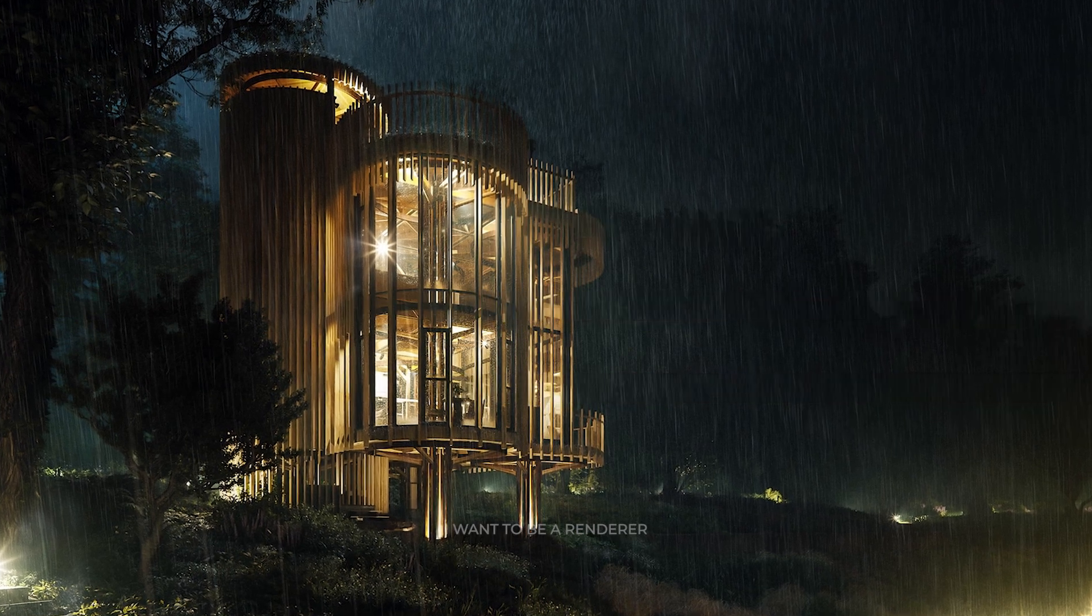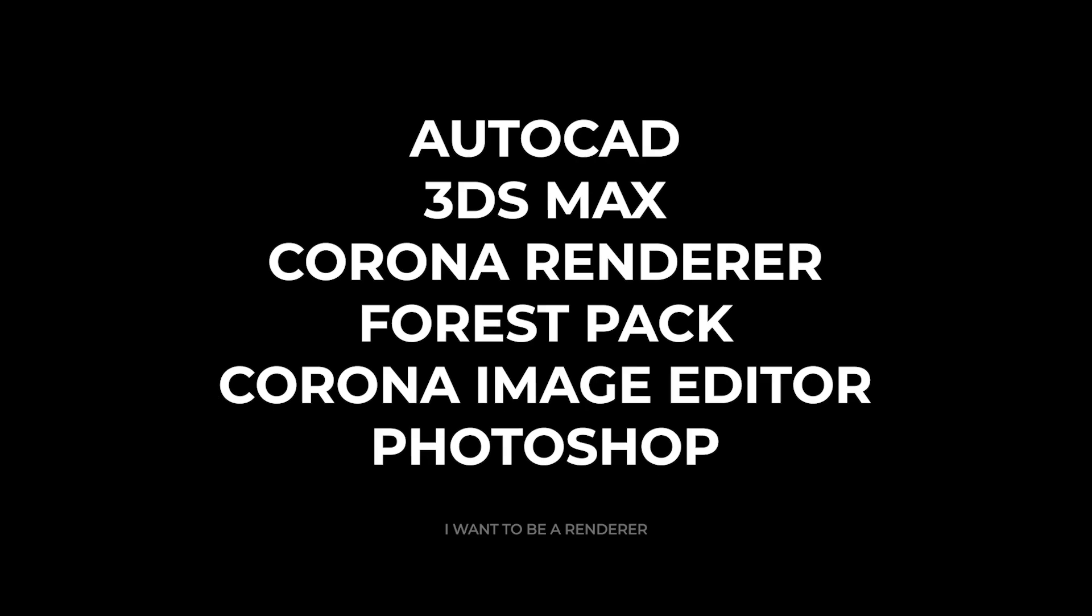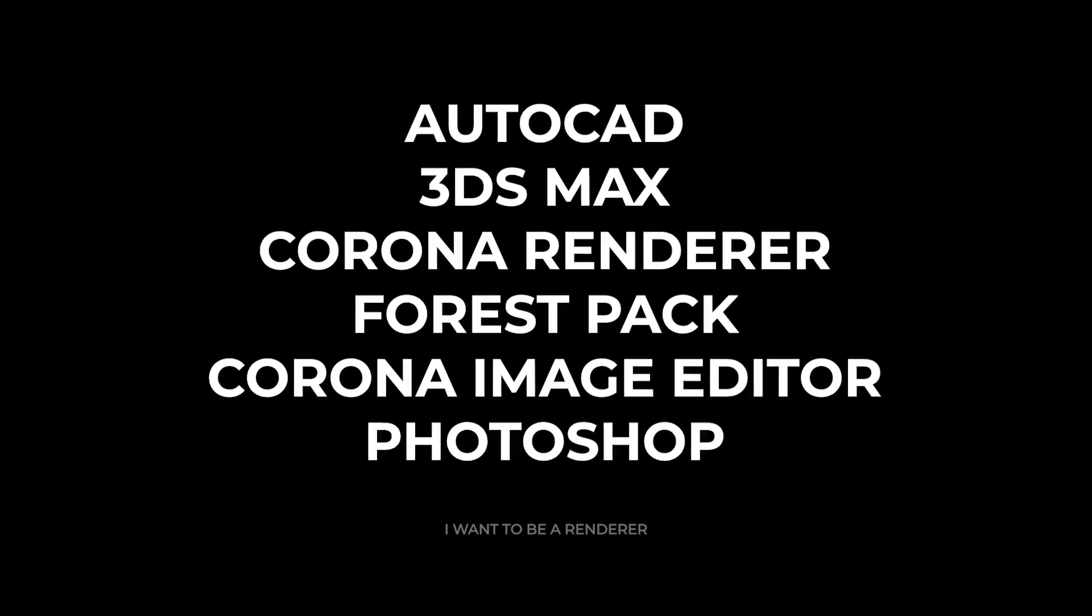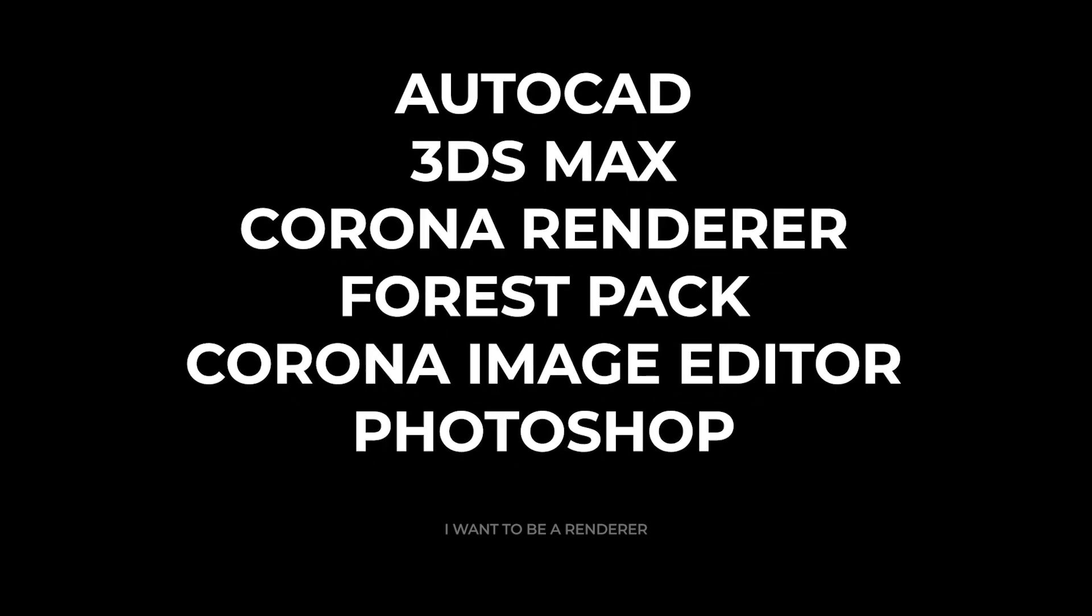For this project they use the programs AutoCAD, 3ds Max, Corona Render, Forest Pack, Corona Image Editor, and Photoshop.